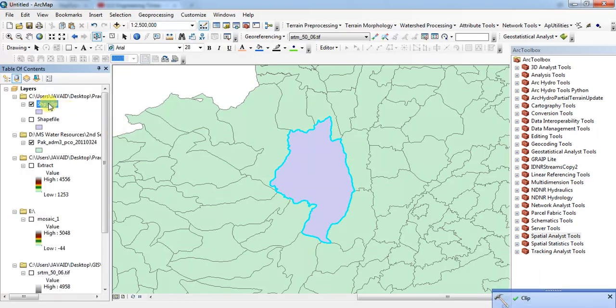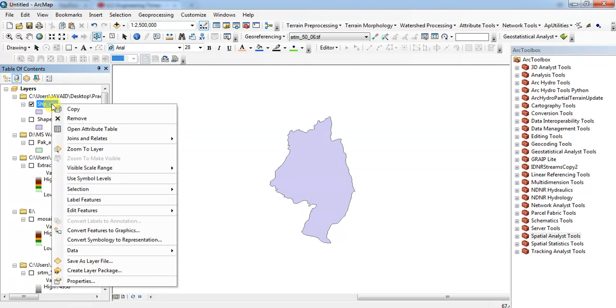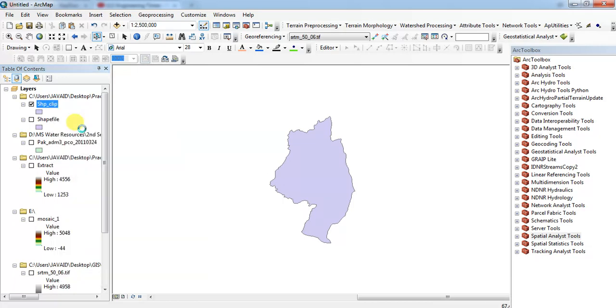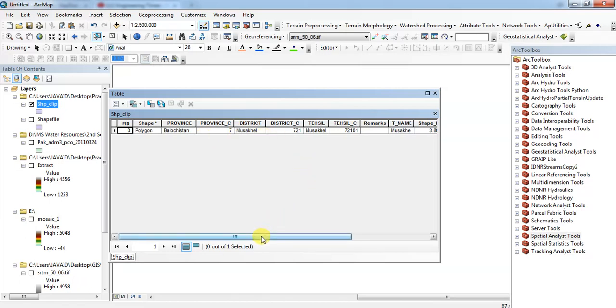This will be automatically created. If I want to turn this on, this shapefile clip will be shown. Now I want to check the attribute table. Open attribute table. I want to find the area.